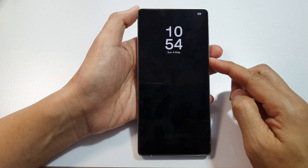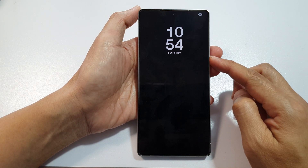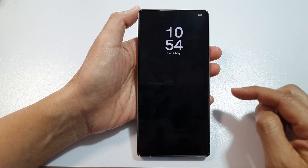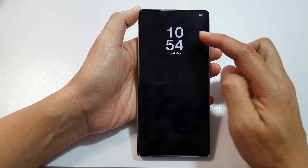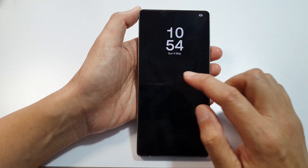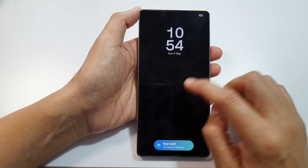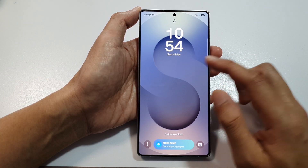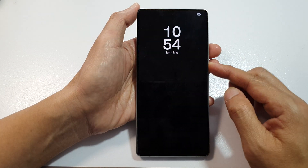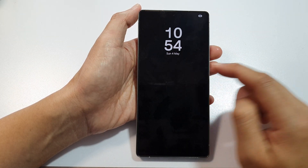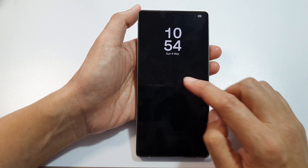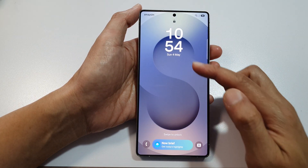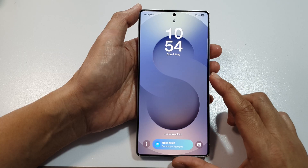How to fix the always on display lock screen only showing a black background. Here on the front you can see if I go to my lock screen it has a colorful background, but on the always on display it always shows a black background even though I already have a wallpaper set.